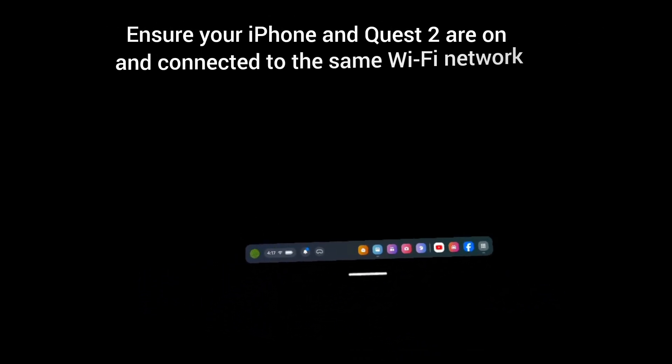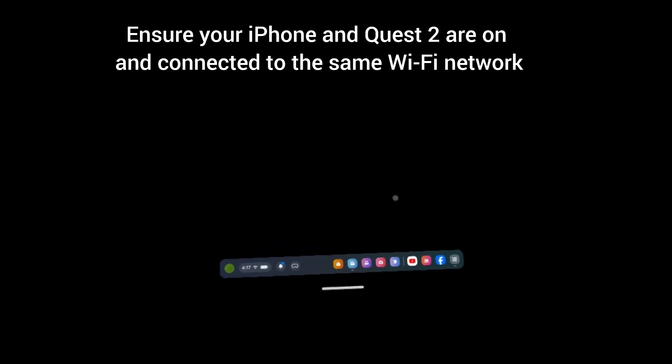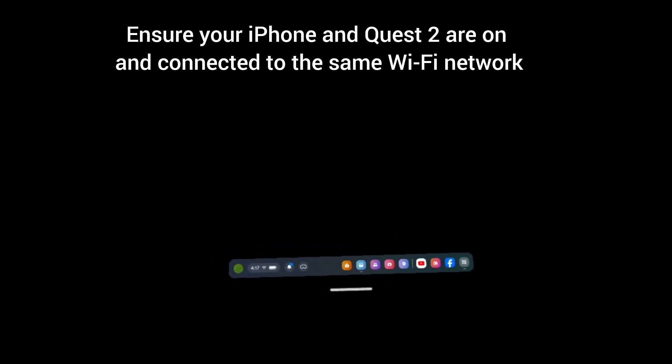First of all, ensure your iPhone and Quest 2 are on and connected to the same Wi-Fi network.